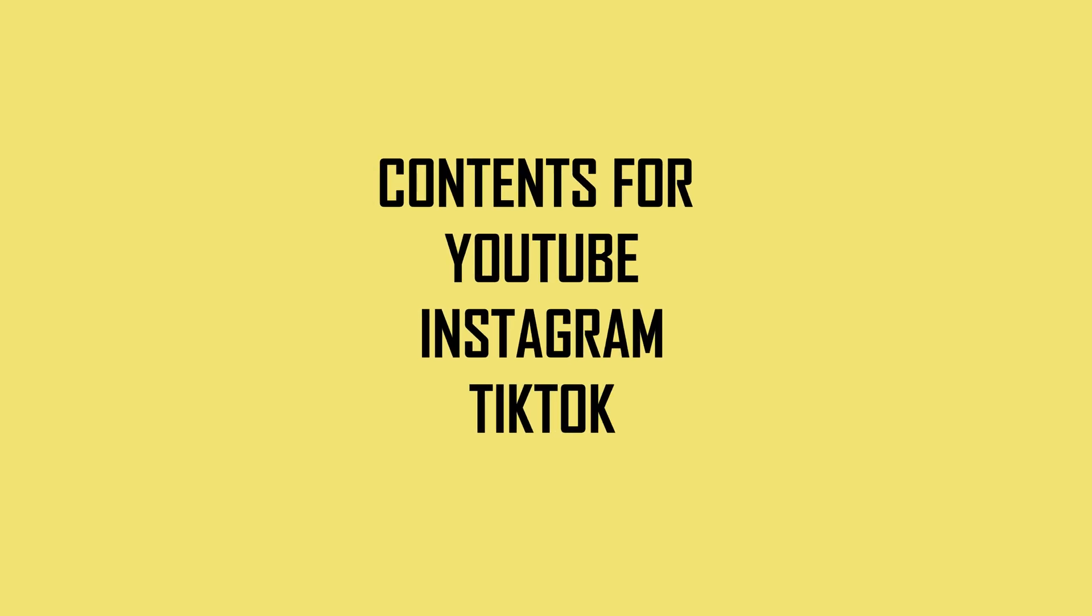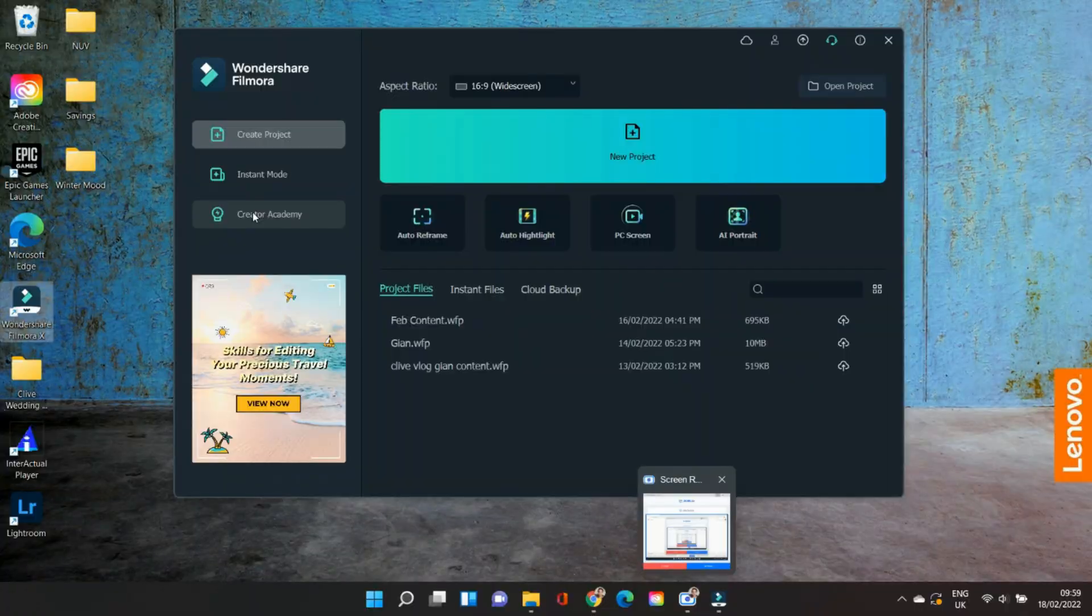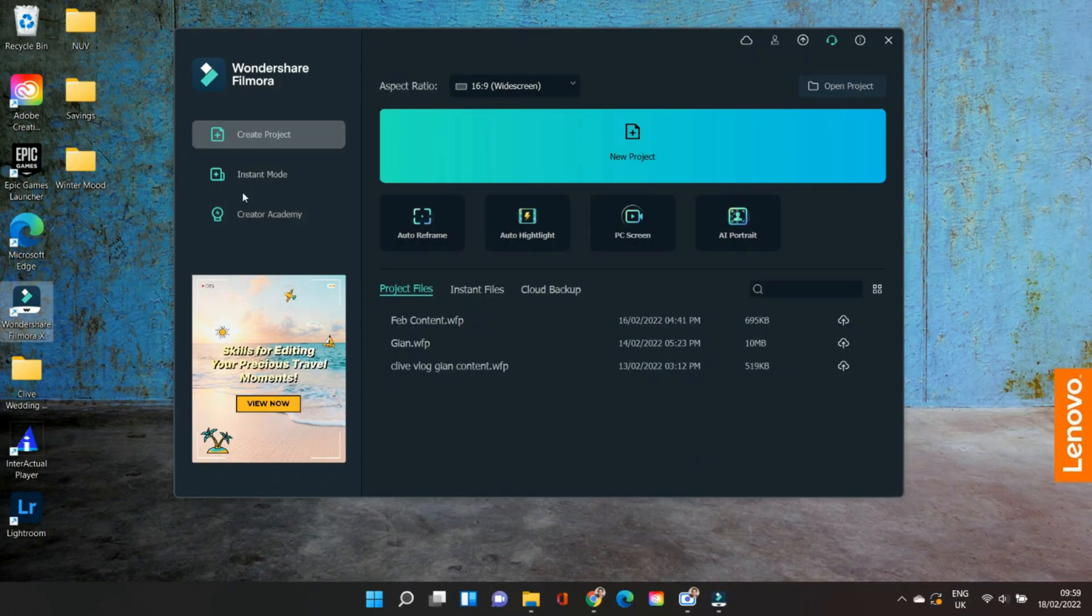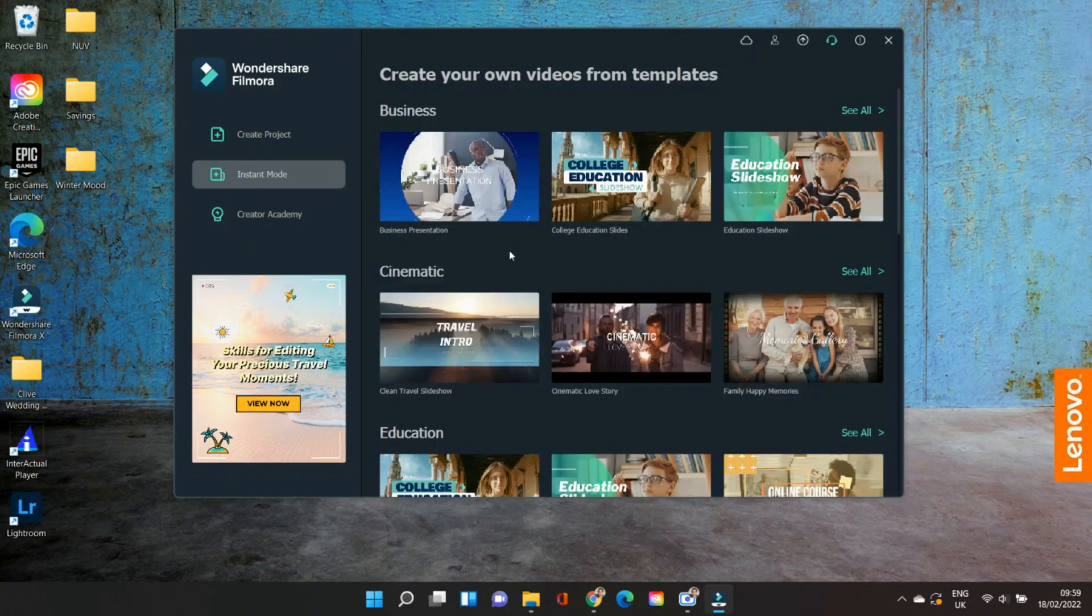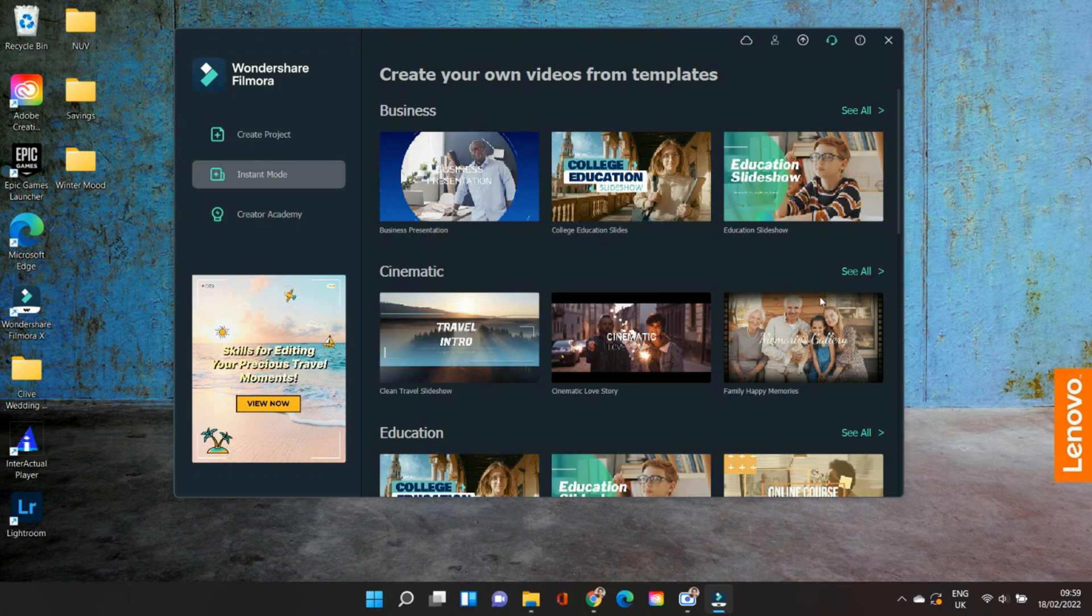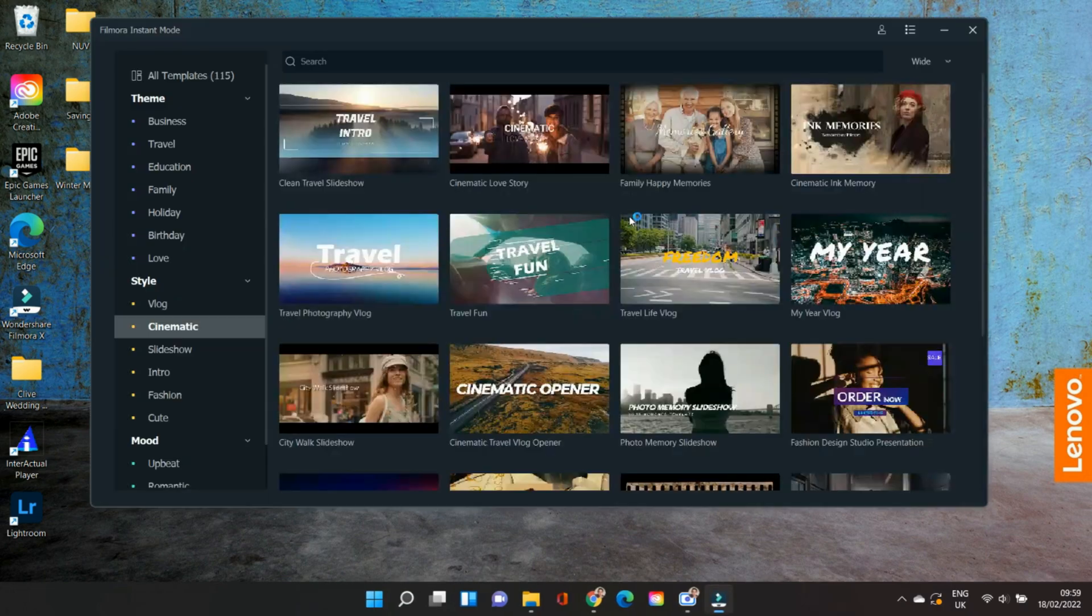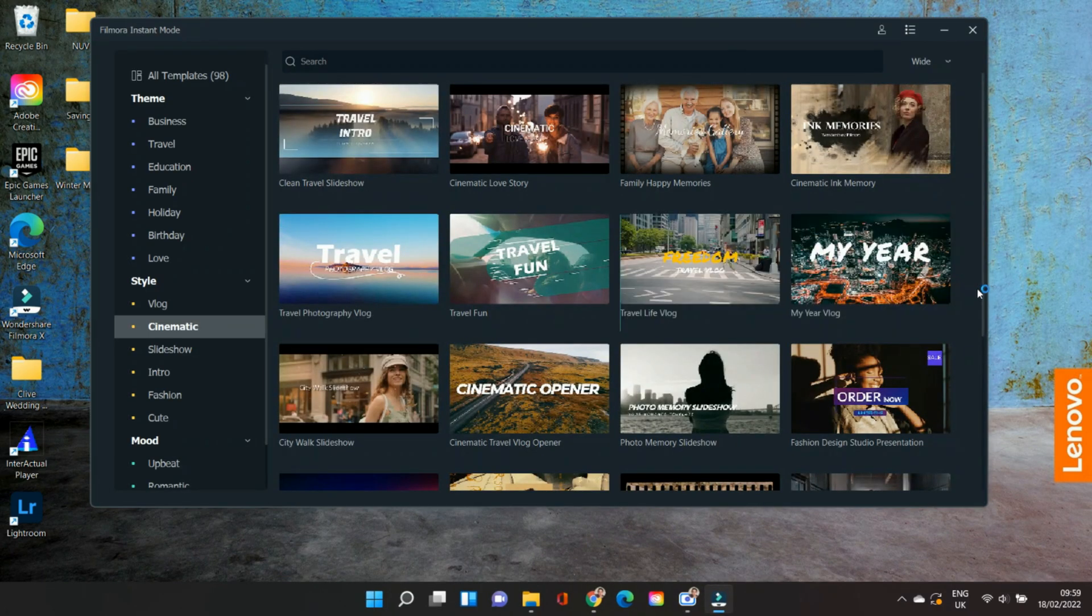Instant Mode allows you to create video formats for YouTube, Instagram Reels, and TikTok videos. Let's begin. First, go to Filmora 11, then go to Instant Mode, and choose the layout or template that you want to use for your video. For this video, I'm going to use the Travel Live Vlog.